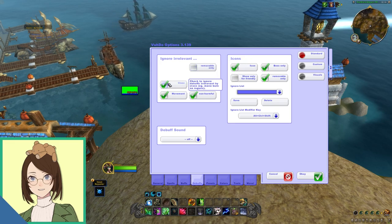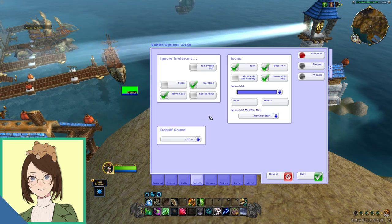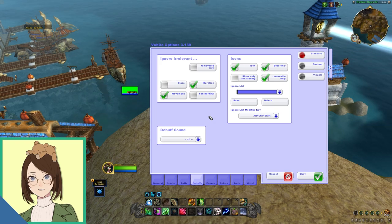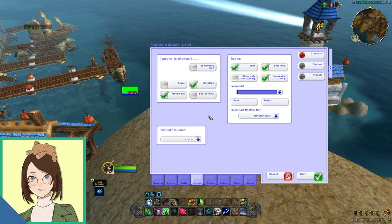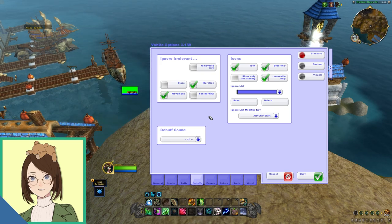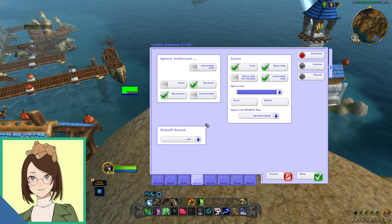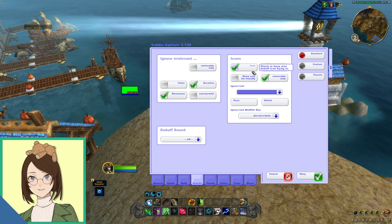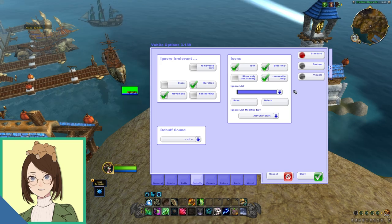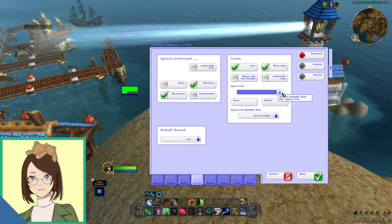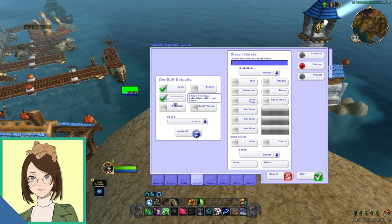Moving down to debuffs, I want to deselect removable only. I also want to deselect class and non-harmful. I would like to know these things mainly because if there's a bleed and I can't remove it, they're still going to be taking damage and I would like to know what they're taking damage from. Class, this one isn't so much of a big deal, but I do like to have it available just in case something is going group-wide. I also like to have icons showing, only icon, and then for the ignore list here, this is where you can blacklist things like exhaustion or sated or any of the other lust things, as well as challenger's burden, which is the mythic plus aura that you get during a key. That is not something you need to keep track of because you know that it's going to be there.